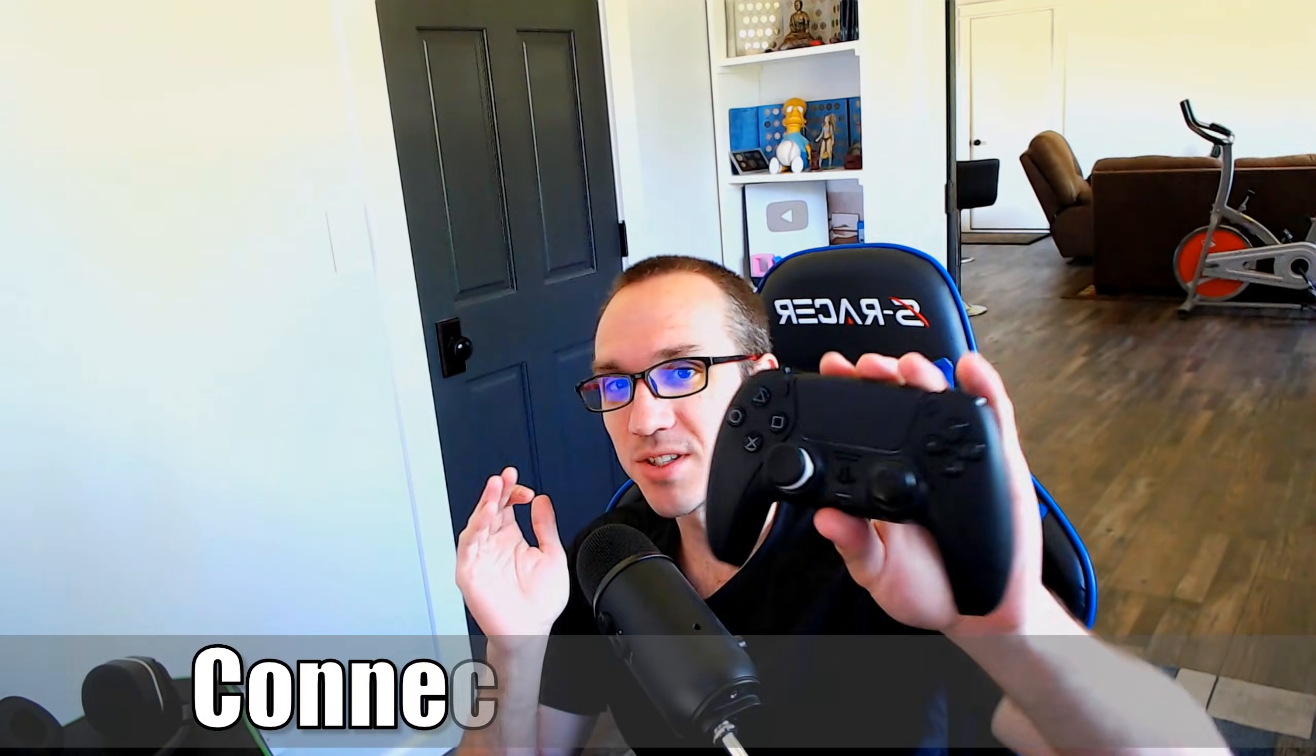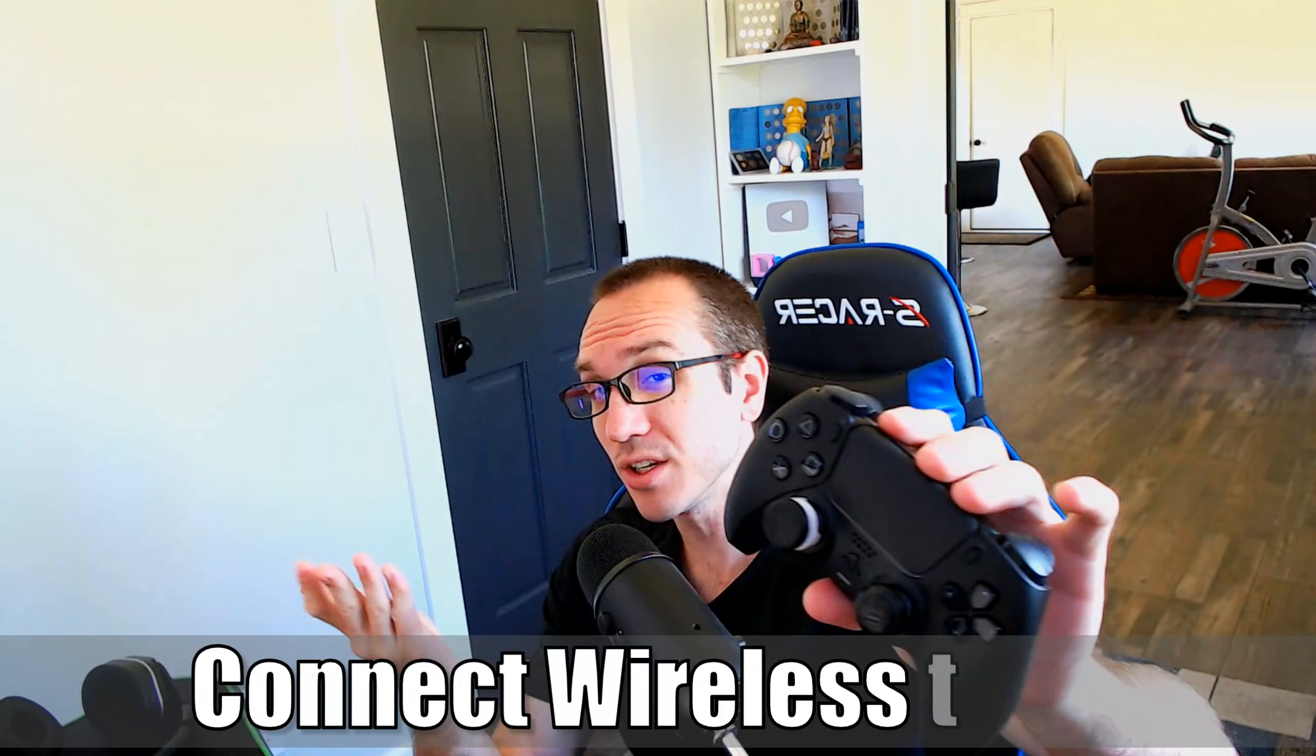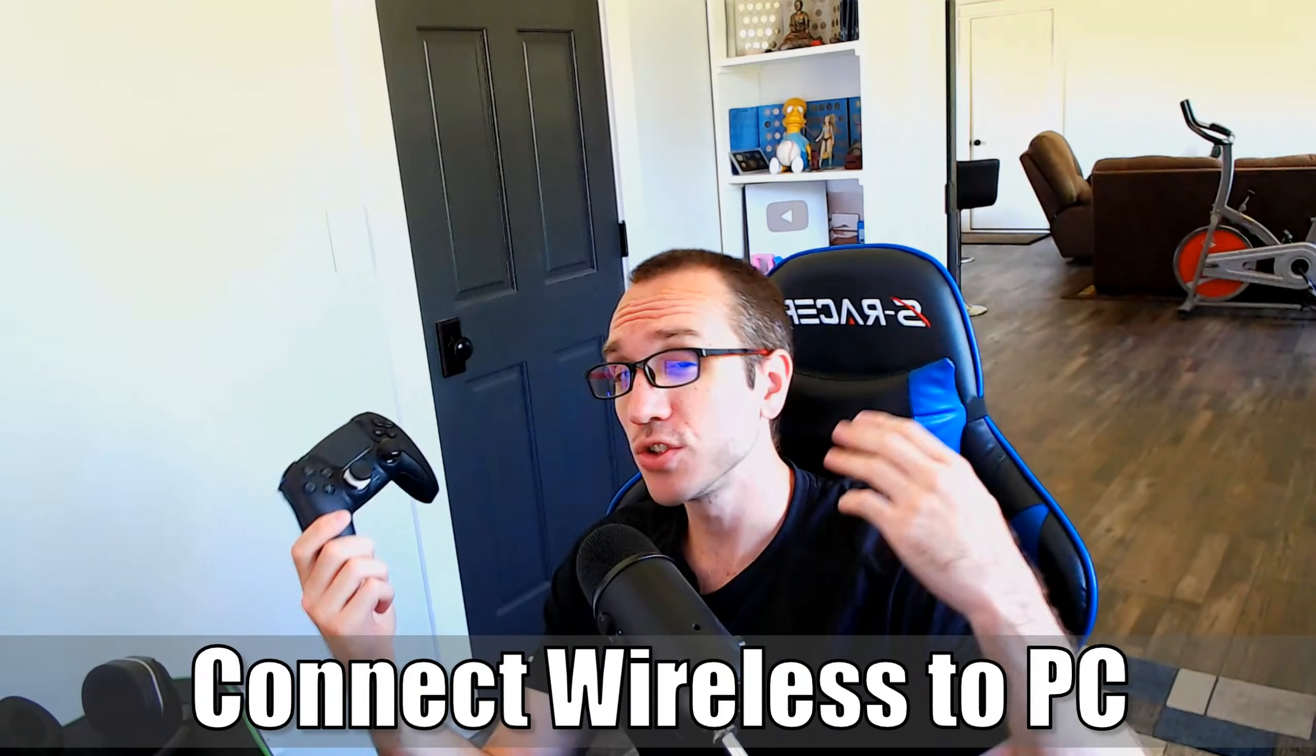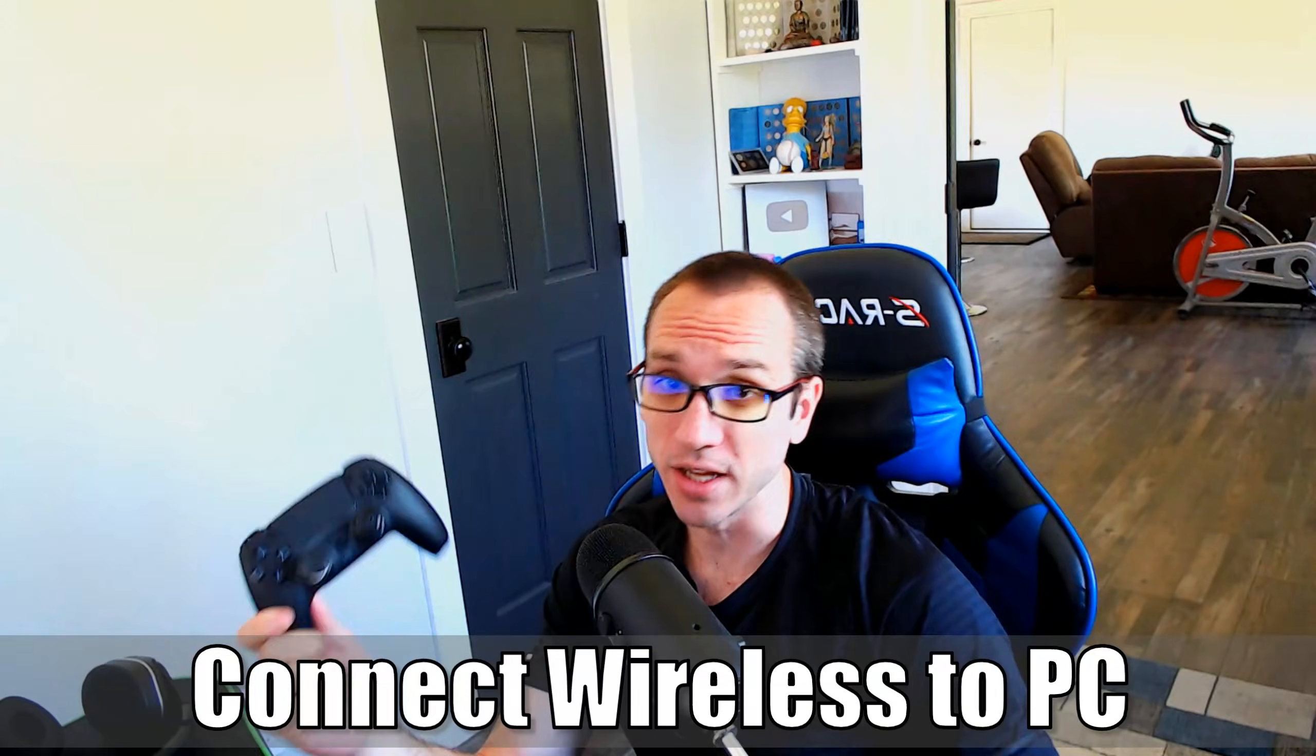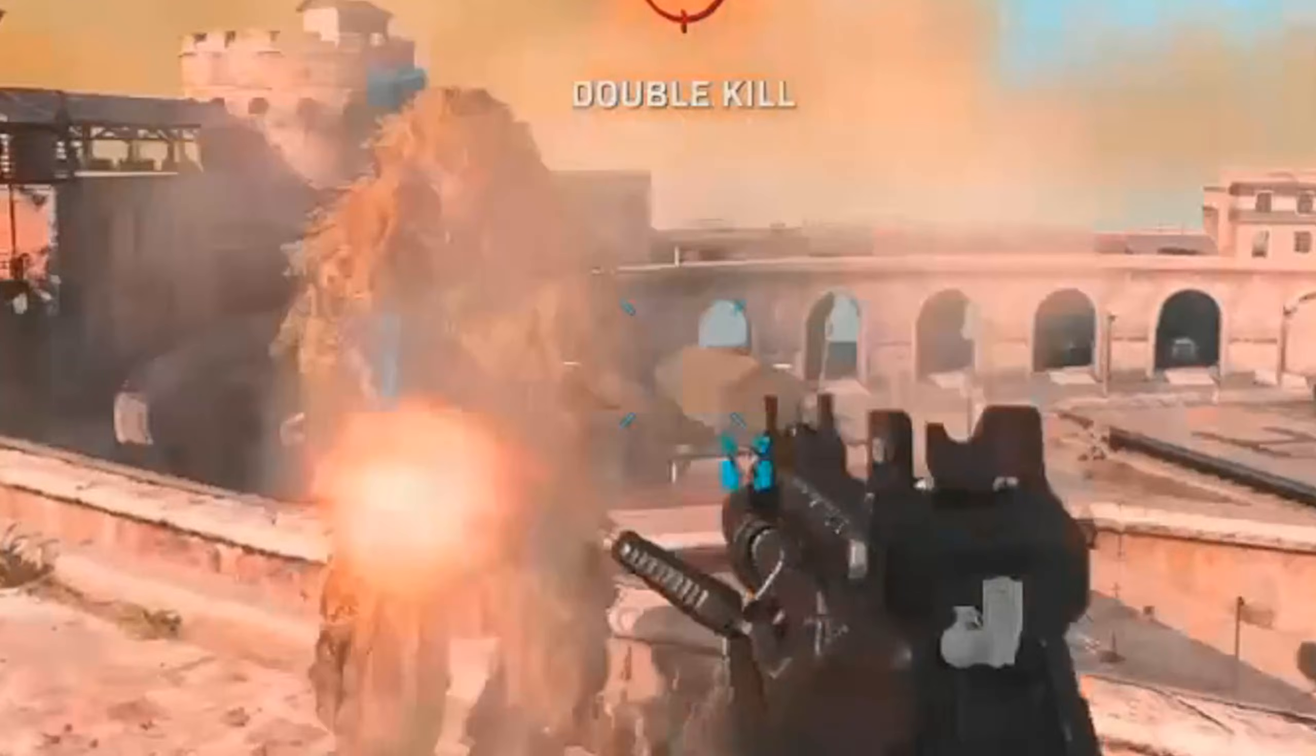Everyone, this is Tim from Your 6th Game, and today in this video, I'm going to show you how to connect a PlayStation 5 controller to your PC wirelessly so you can play games like Fortnite. So let's go ahead and jump in the video right now.